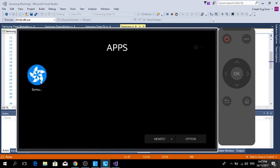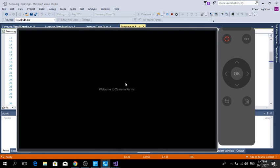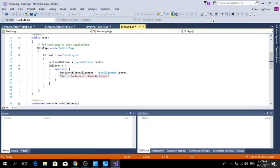Go back to the apps. In the TV emulator, you can see my application Samsung. I click, and it displays 'Welcome to Xamarin.Forms'. I'll stop the emulator.